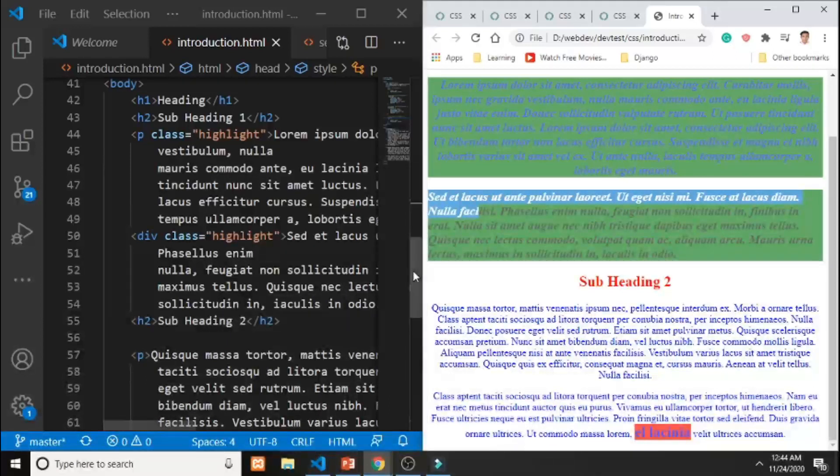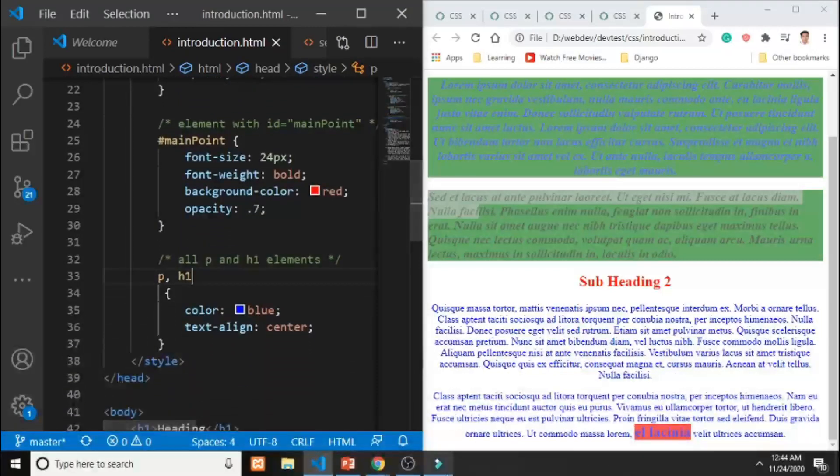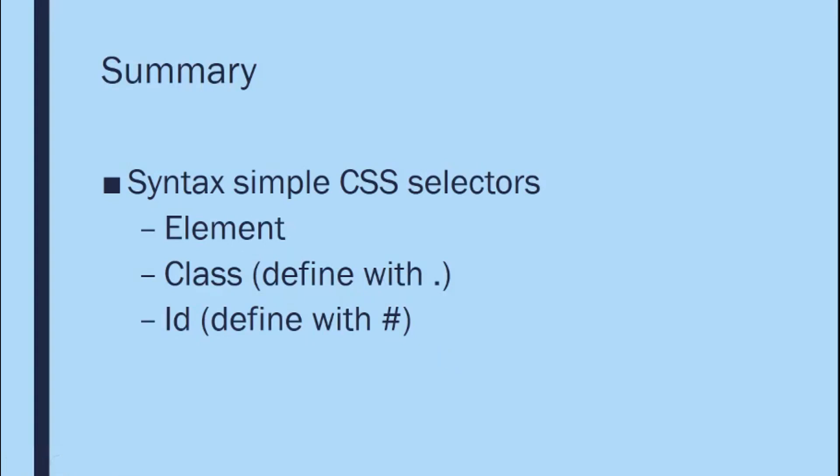In summary, we have three CSS selectors: the element selector, the class selector defined with a dot prefix, and the ID selector defined with a hashtag. The ID selector is used least often in CSS because it only targets one element, and when developing a webpage you usually deal with many elements. There are specific use cases for ID, but in CSS it's not commonly used.